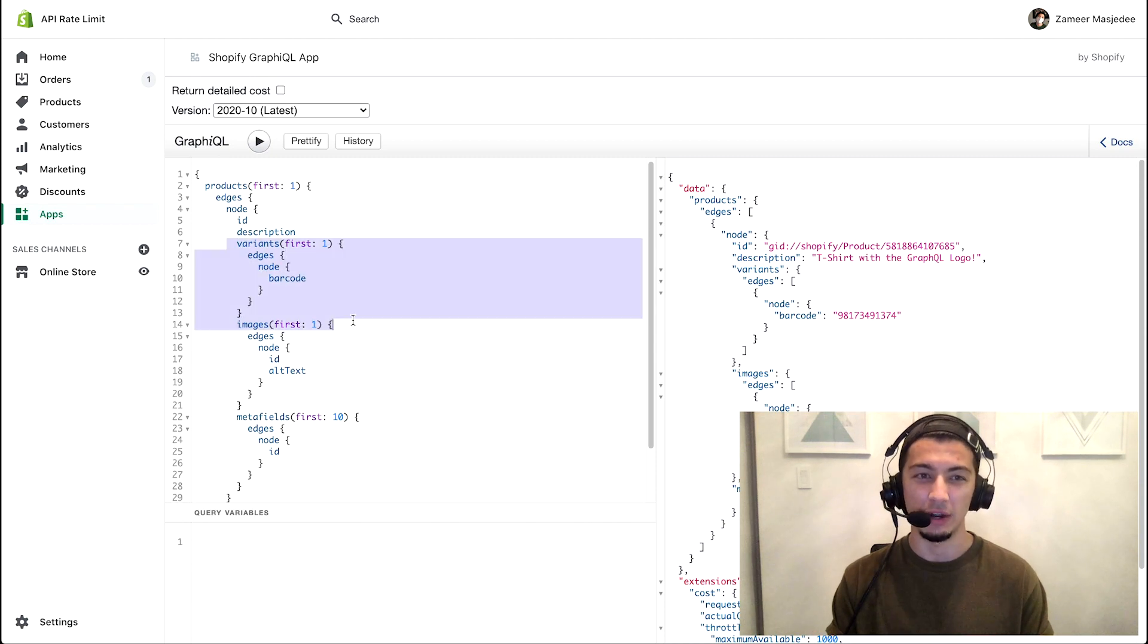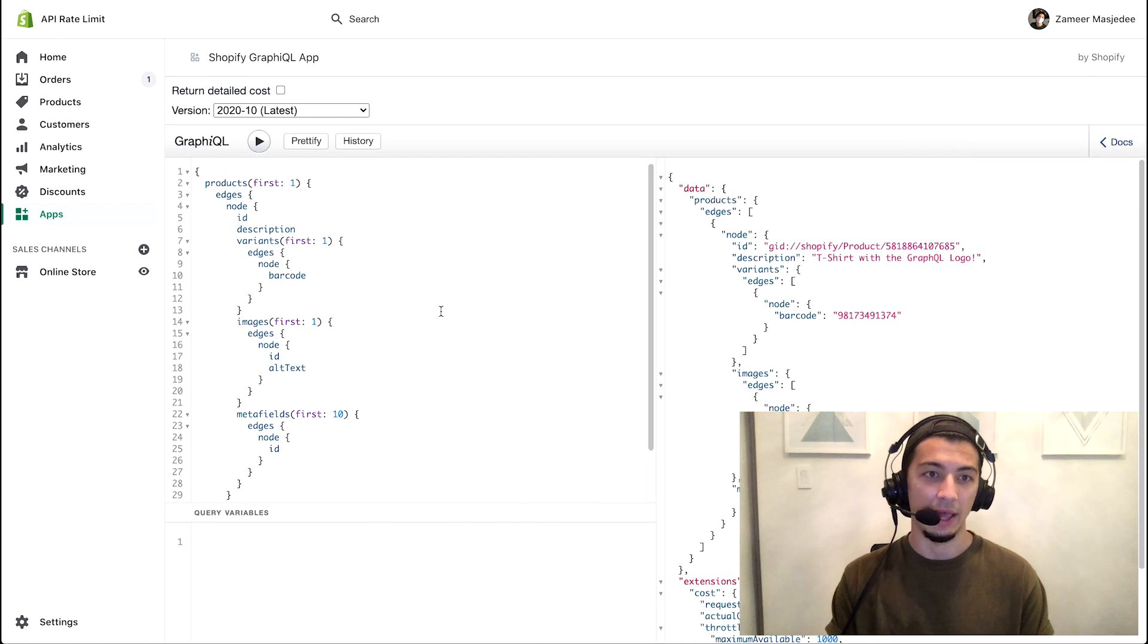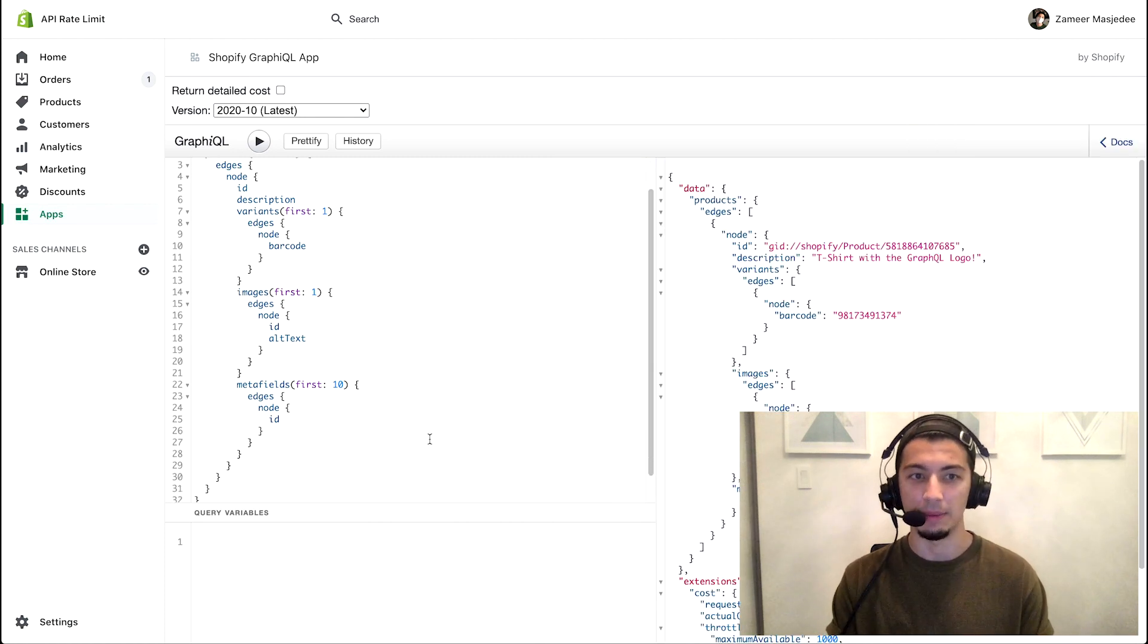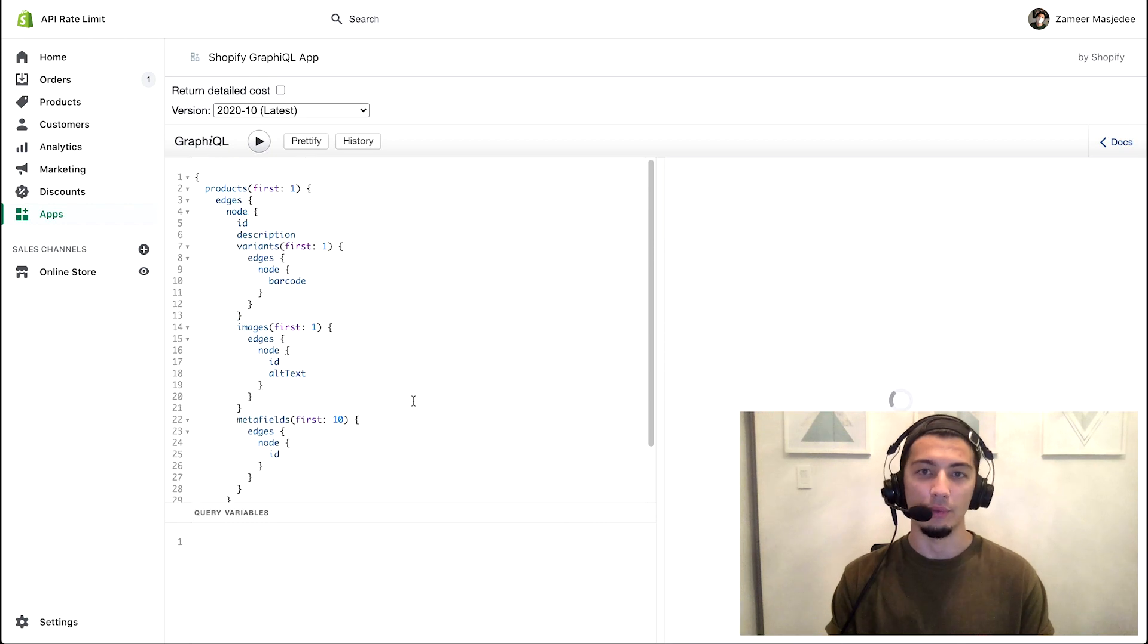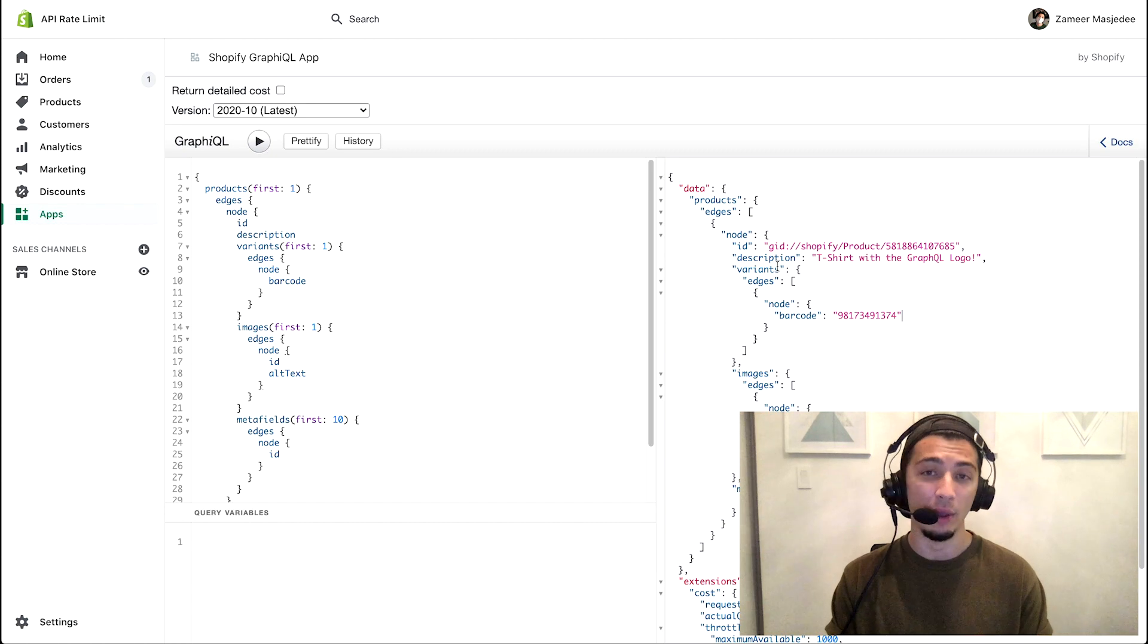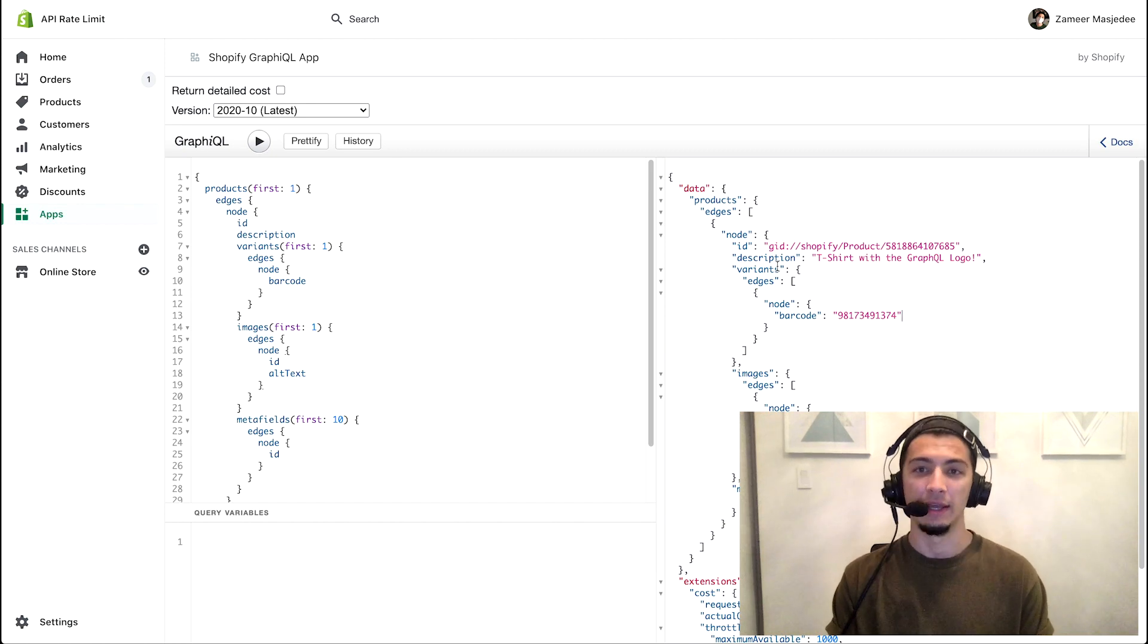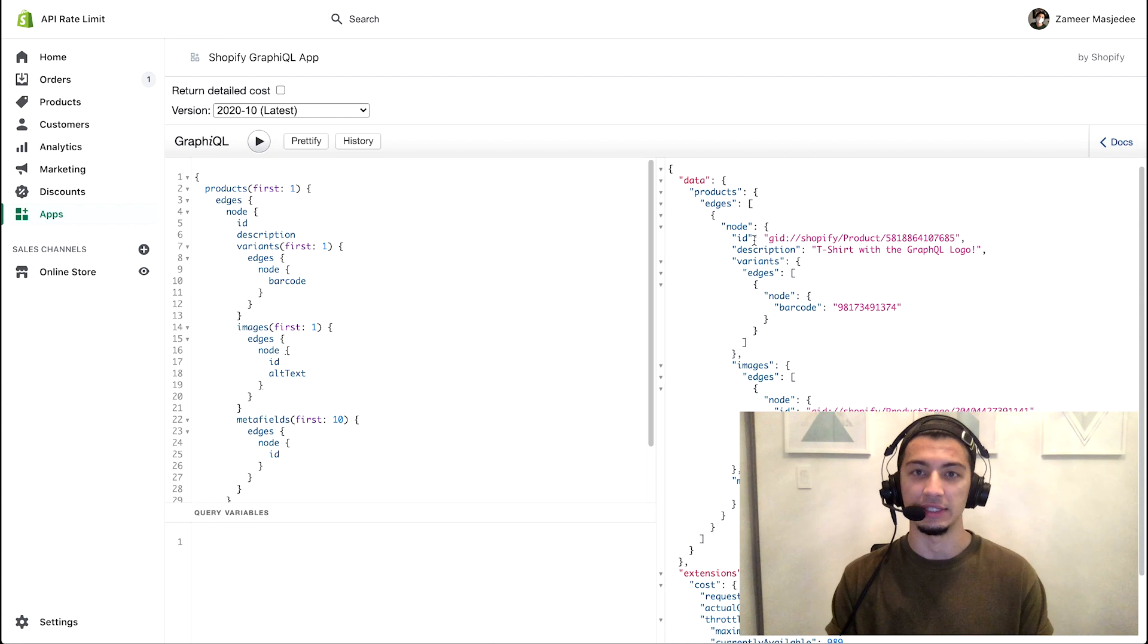But then I also want to take a look at the first variant on my store and get the barcode of that variant. And lastly, well second lastly, images and meta fields - I want to get some information about those two as well. And when I run this request you'll see right here that I get what I want and nothing of what I don't want.